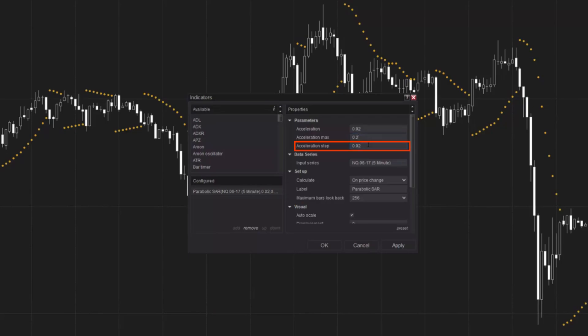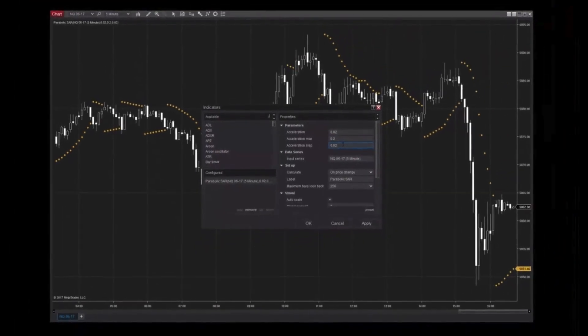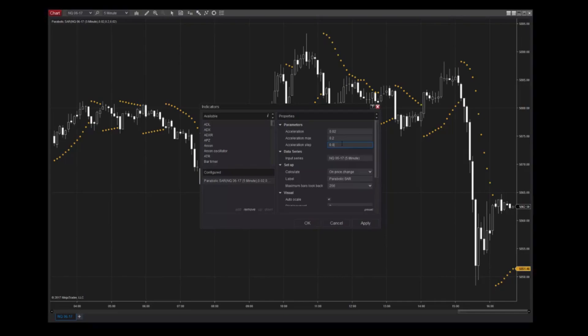Lastly, acceleration step defines the increase each time the most recent extreme is achieved, be it high or low. This parameter is also set to 0.02 by default, but it can be configured to meet your individual analysis needs.